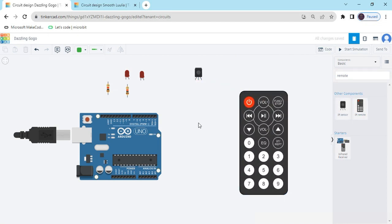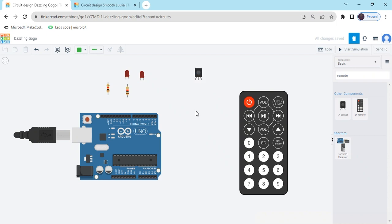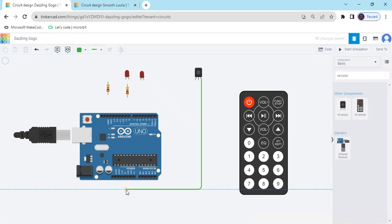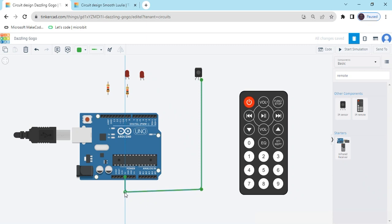Now connect the circuit. In the sensor there is three pins: out pin, out means output pin, ground pin, and power pin. Power pin connect to the 5V of the Arduino. This is the 5V. I have connected the 5V.